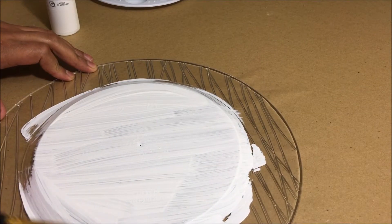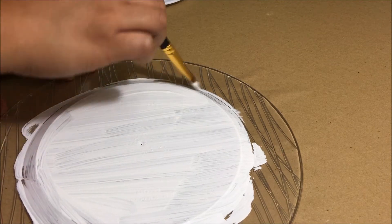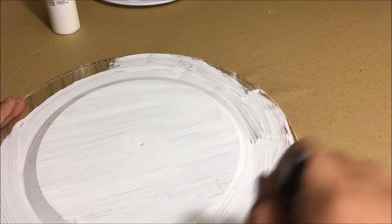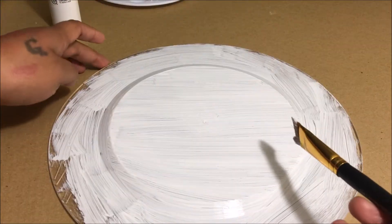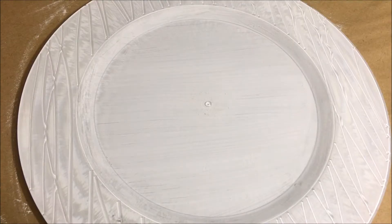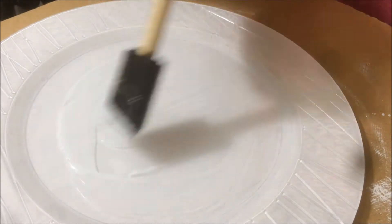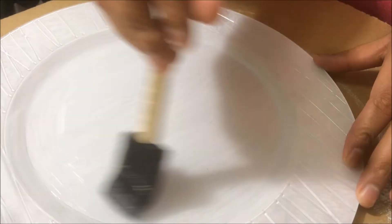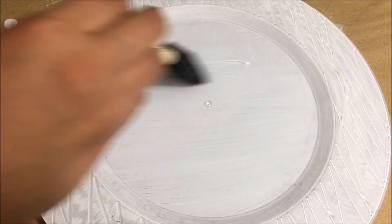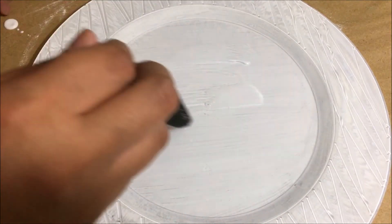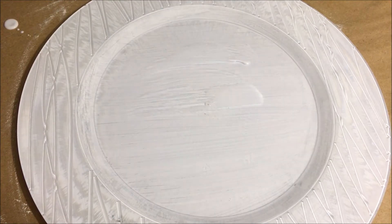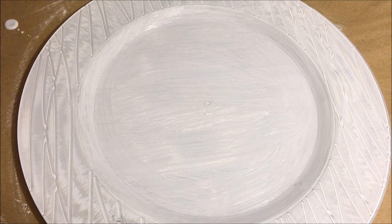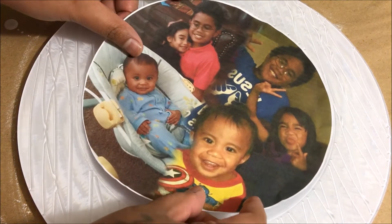Let it dry for about 20 to 30 minutes. Once the plate dries, I went ahead and brushed on mod podge on the center and place the photo right on it and smooth it out.